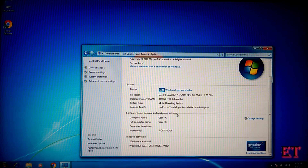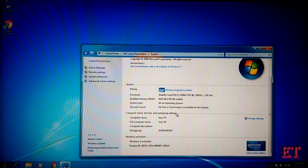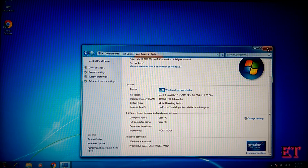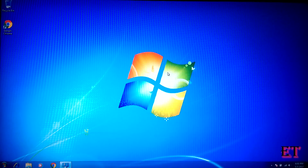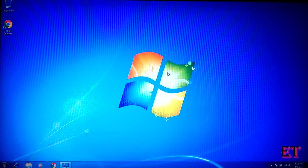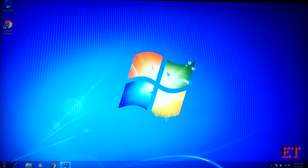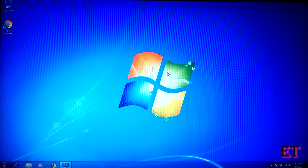Now that we have verified that our Windows 7 is activated and genuine, let's go ahead and upgrade to Windows 10. There are two possible ways we can perform this upgrade. One way is to upgrade online, that is while connected to the internet. Another way is to upgrade offline using a USB stick. In this video I'll be demonstrating only the online upgrade. I'll be making a separate video for the offline upgrade procedure.